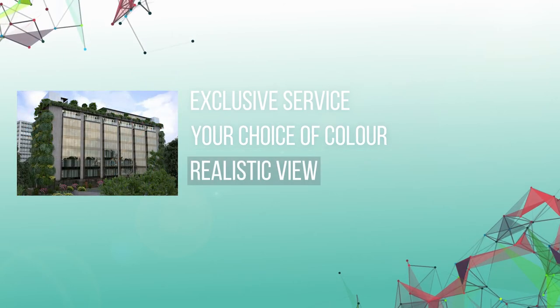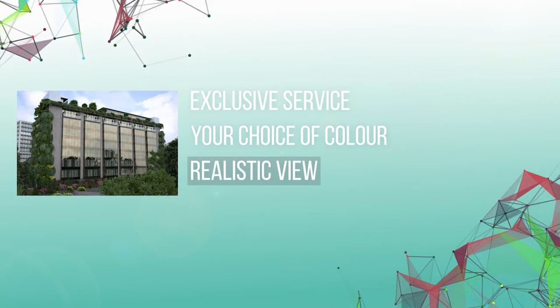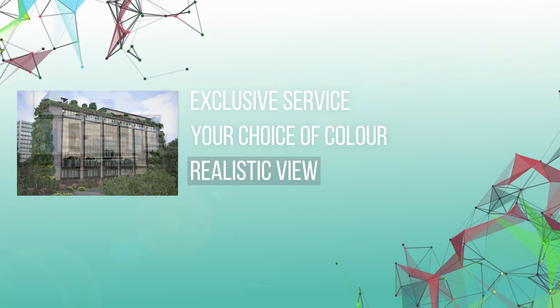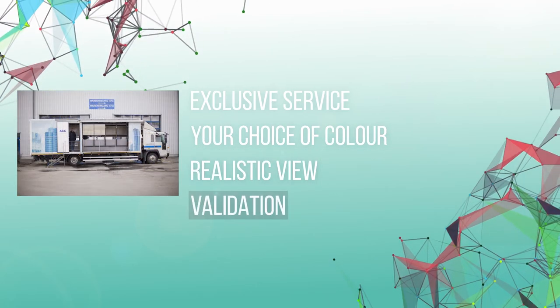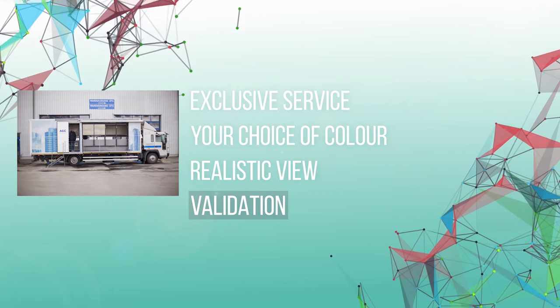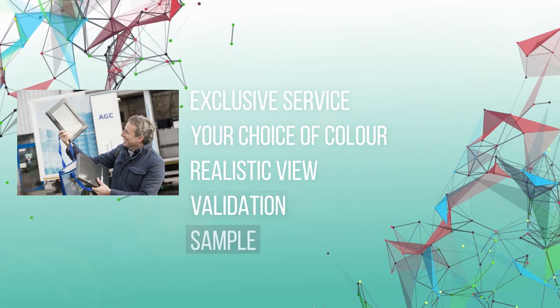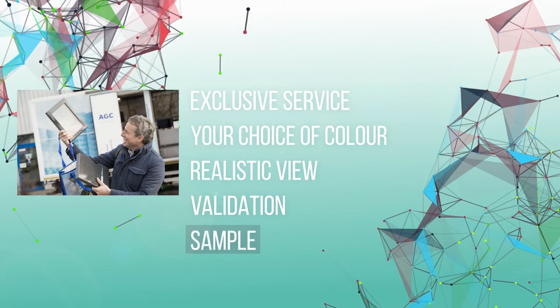View the aesthetics on screen in real-life conditions, validate your colour on a sample, leave with a sample of your creation.